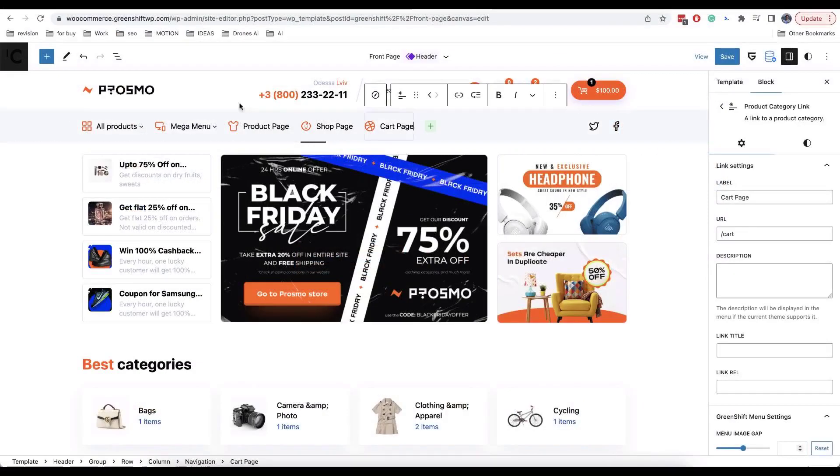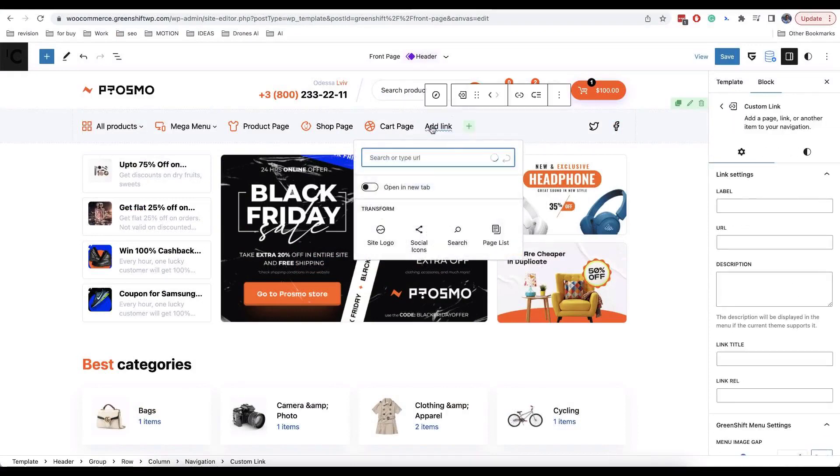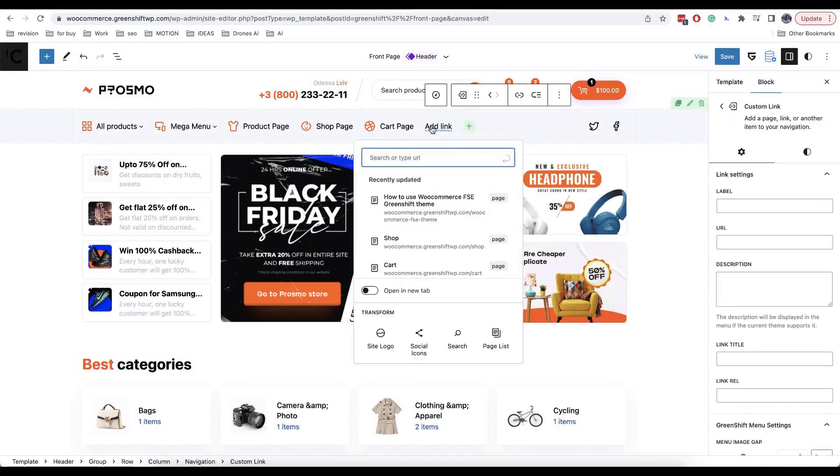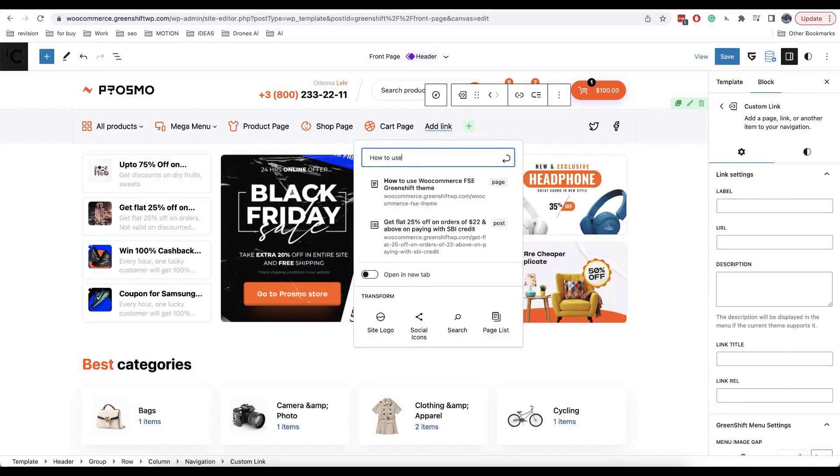It's easy to add simple menu. Just select navigation block and click on plus icon. You can select an existing page on site or add custom link.